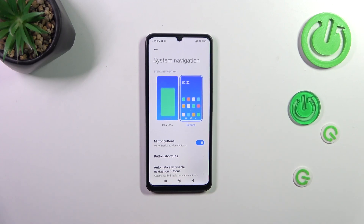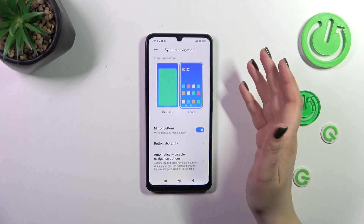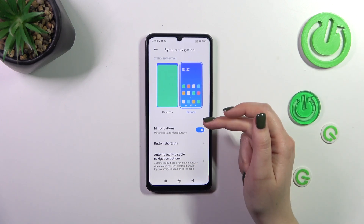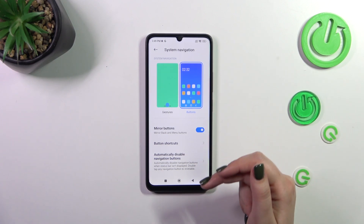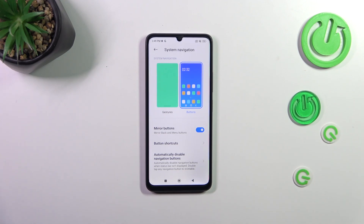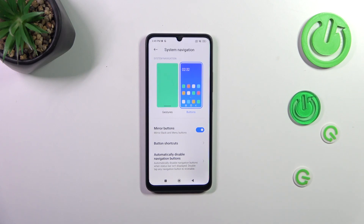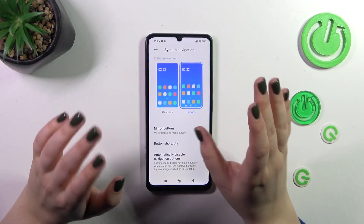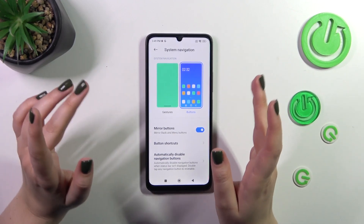Before we set the gestures, a quick disclaimer: if you decide you want to stick with the buttons option, you can actually customize it. You can mirror the buttons, which means you can reorder the back button and the recents. You can also set button shortcuts and automatically disable navigation buttons — it's up to you. But let's focus on setting the gestures.